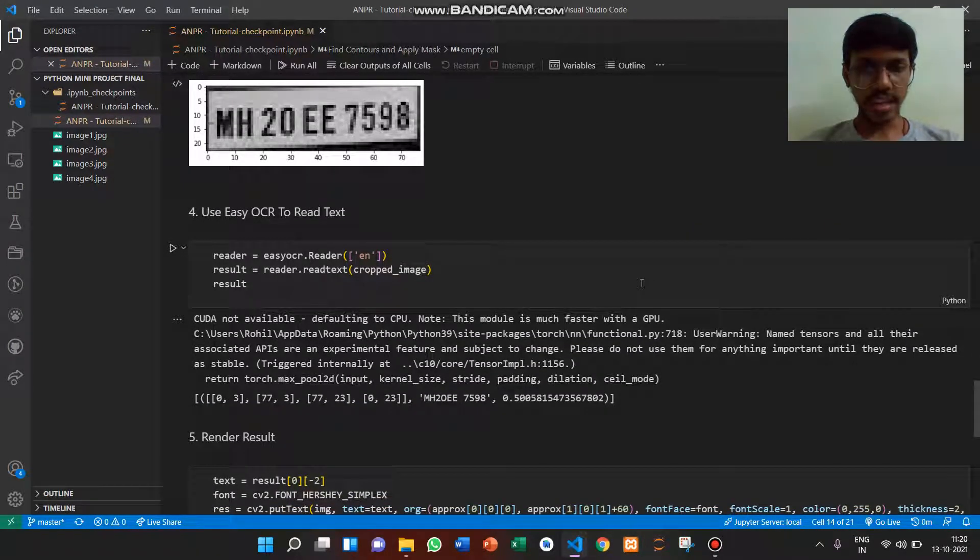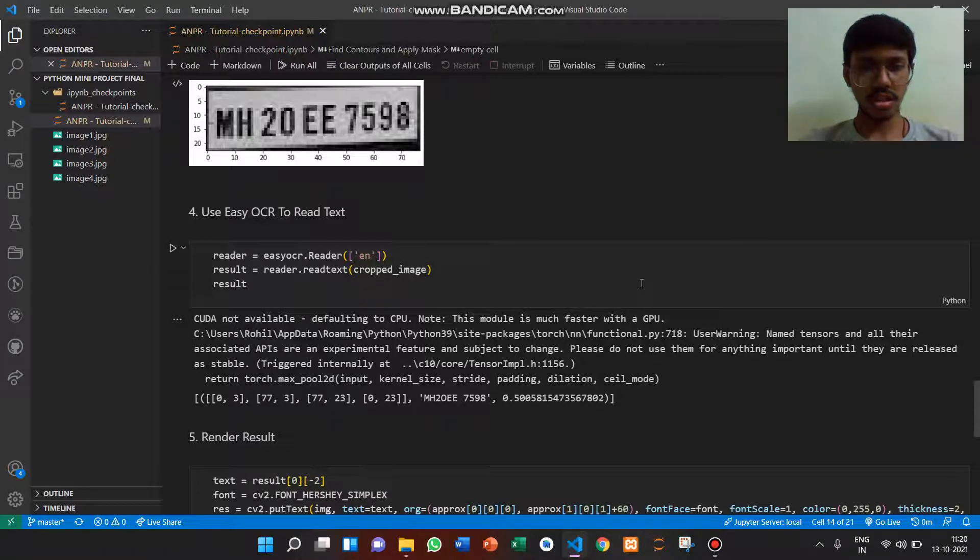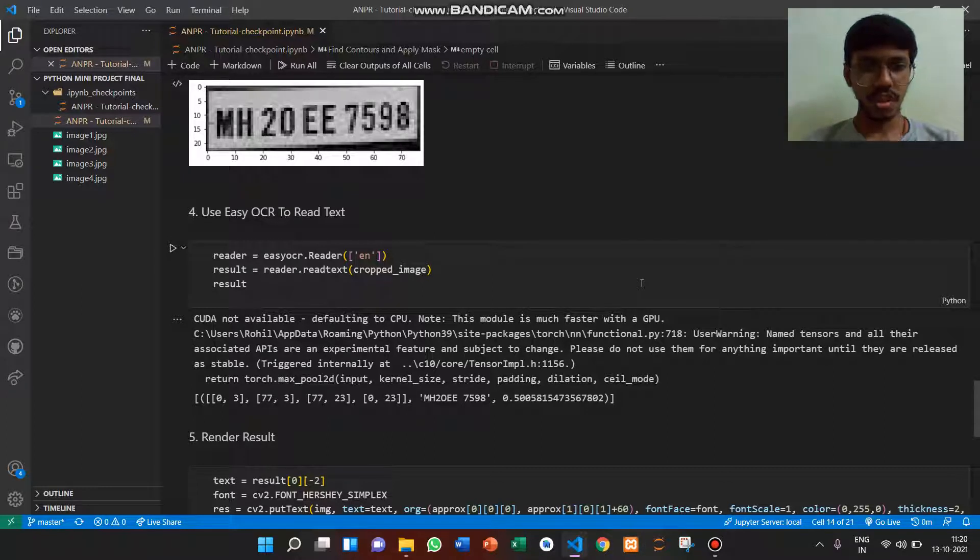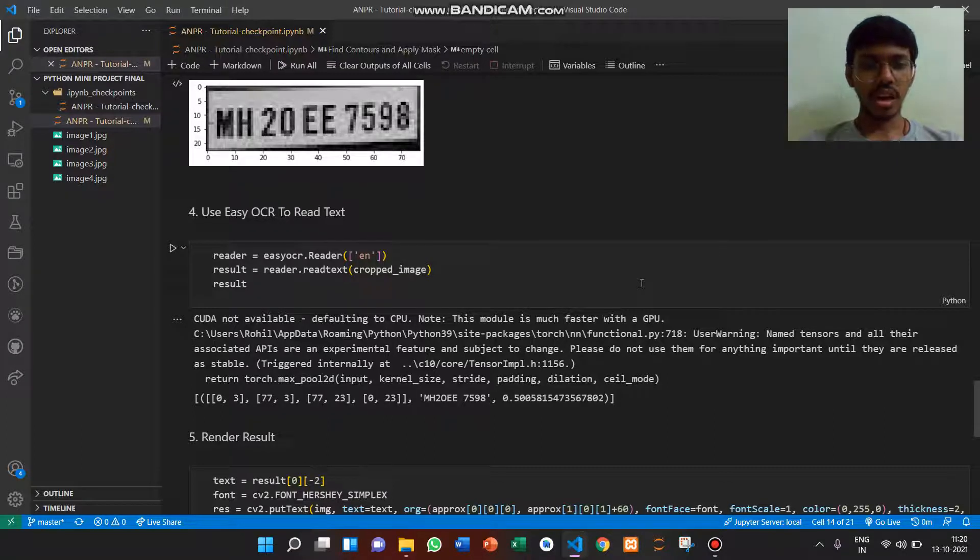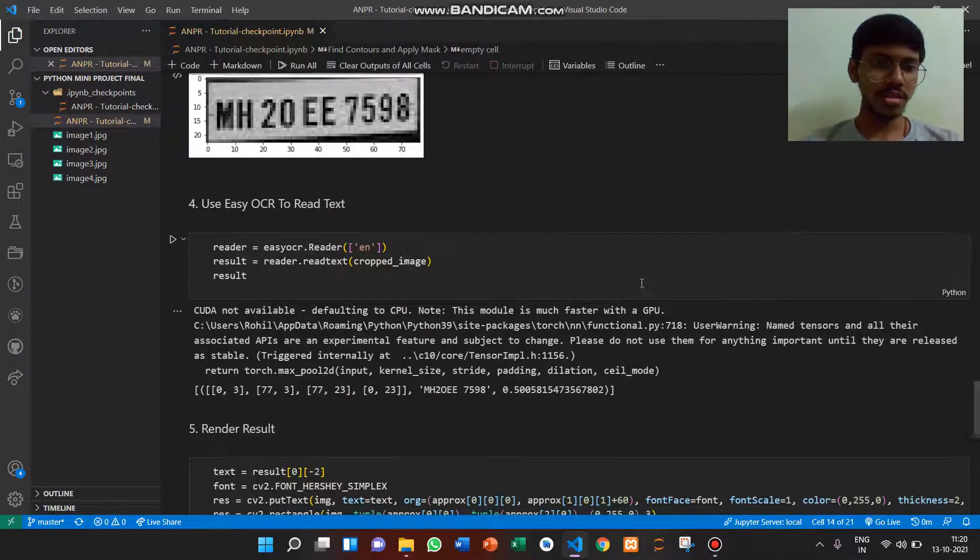Eighth input uses easyOCR to read the tags, taking the cropped image as an argument.